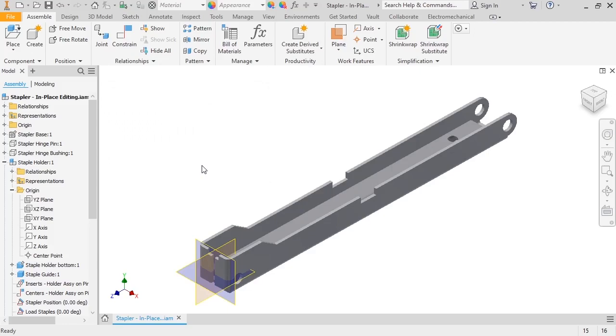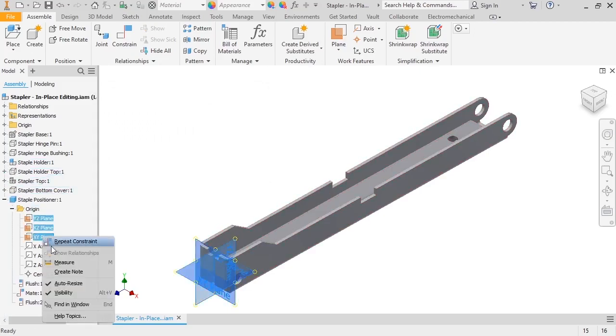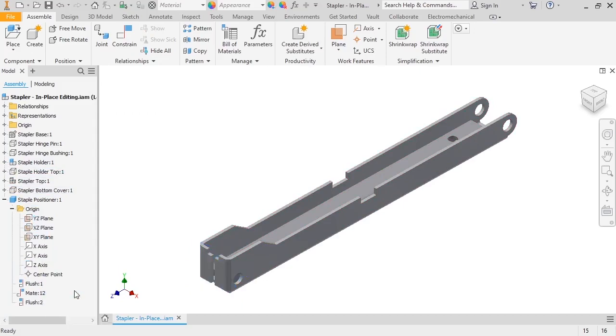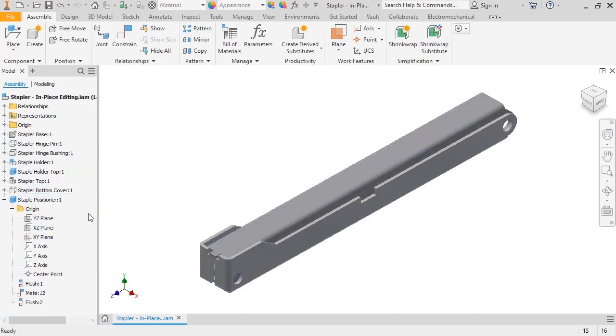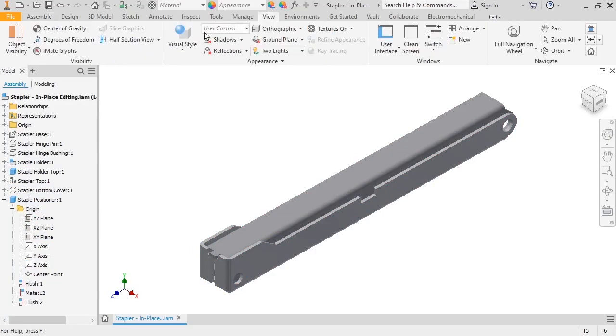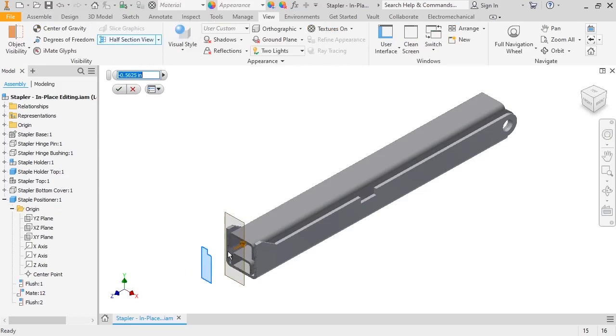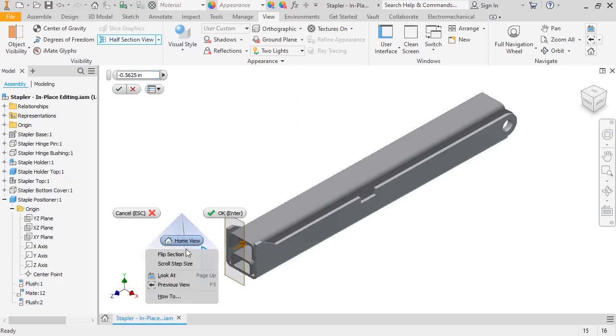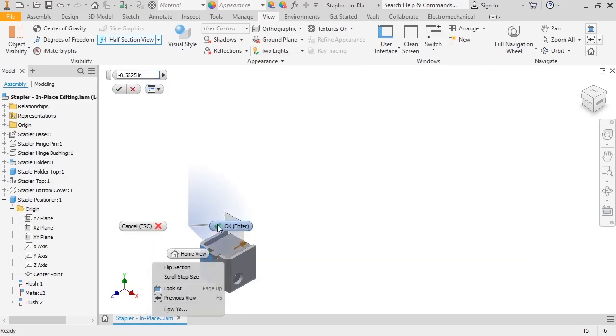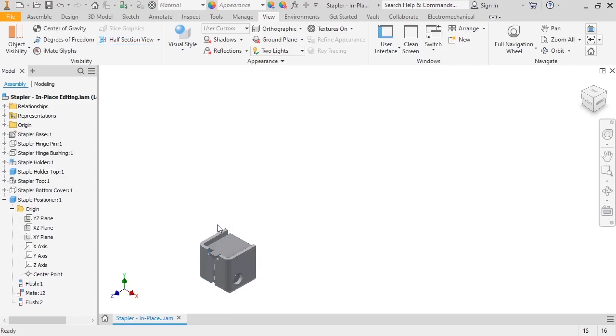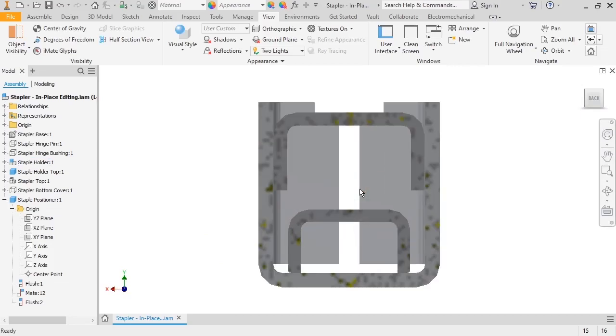Before I start modeling, I want to make a couple view changes. I'll turn off the origin geometry for the staple positioner, reactivate the top part, and go to the View tab on the ribbon to activate the half section view command. Next, I'll click on the front face of the staple holder and drag the cutting plane back. I want to look at the parts from the back side of the assembly, so I'll right-click to switch the direction of the section cut and finish the command. Once I rotate to the back view and zoom in, I have a good view inside of the staple holder.